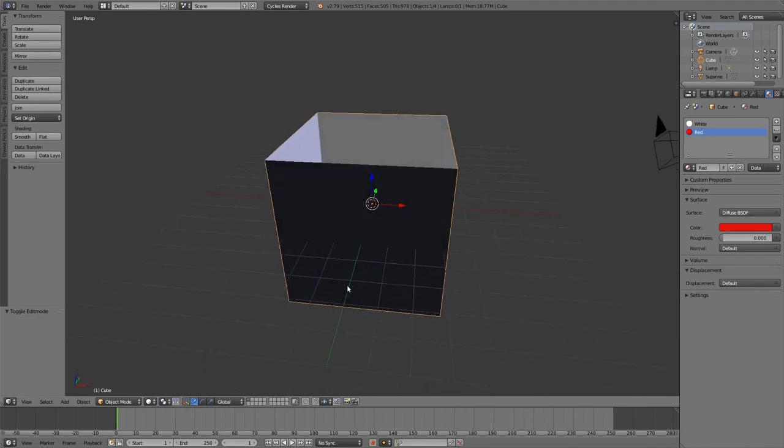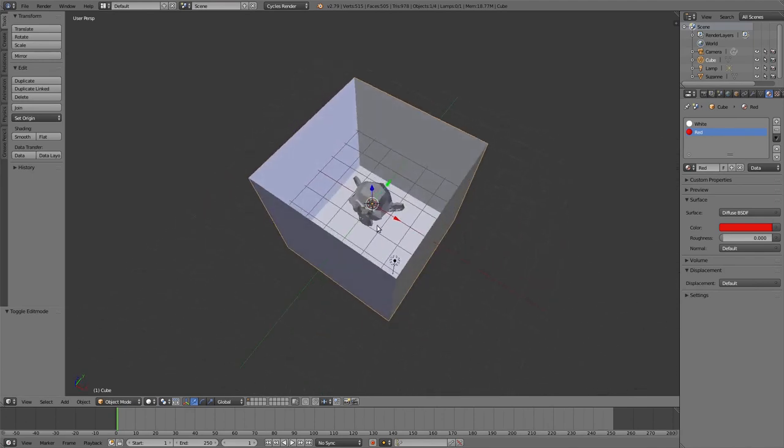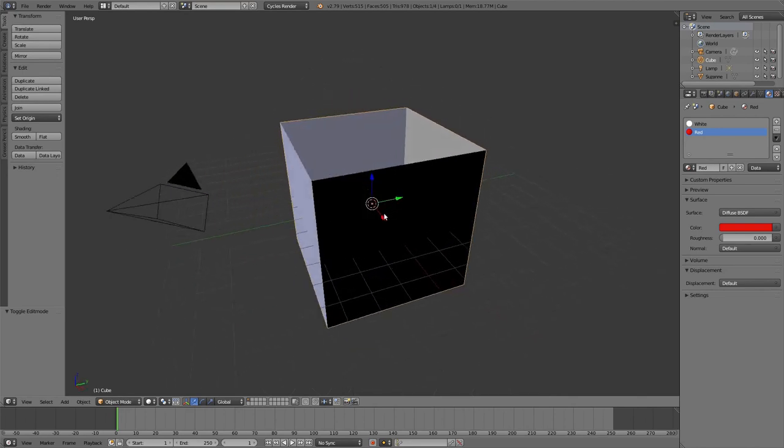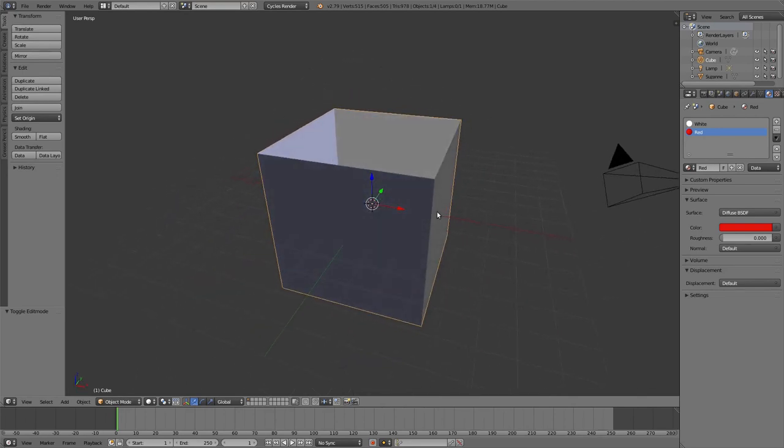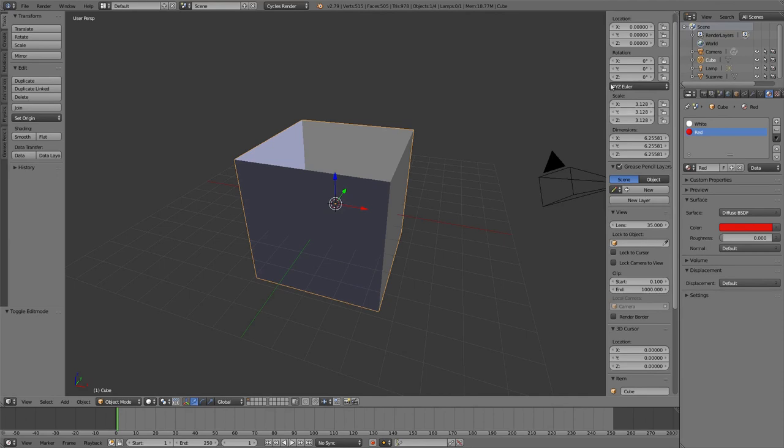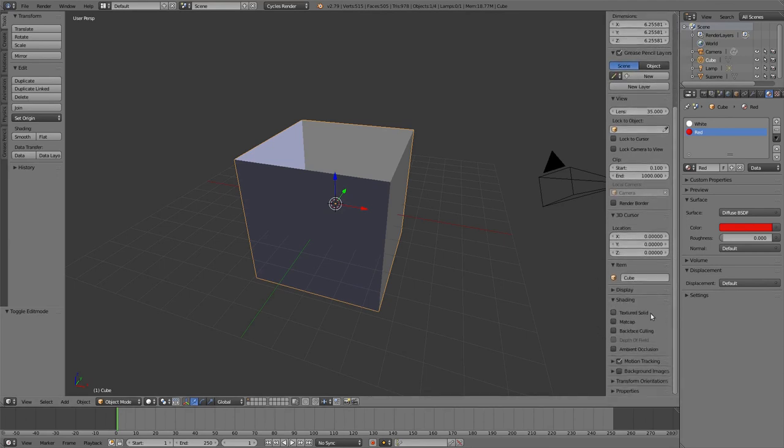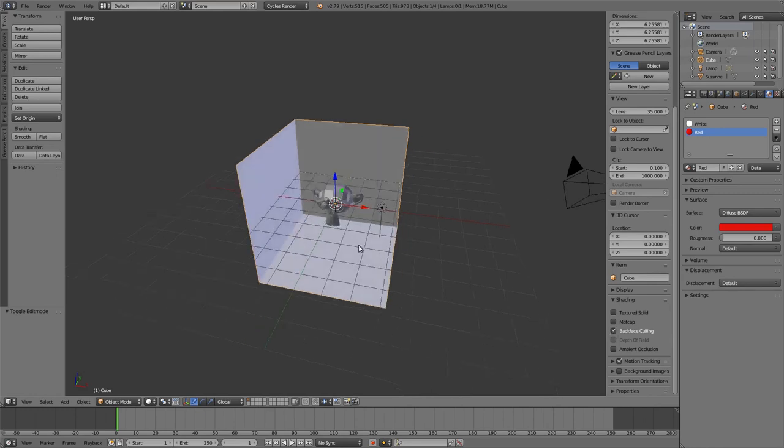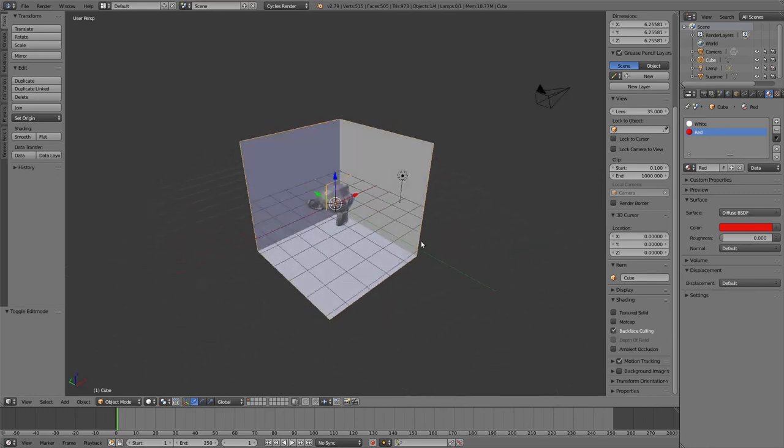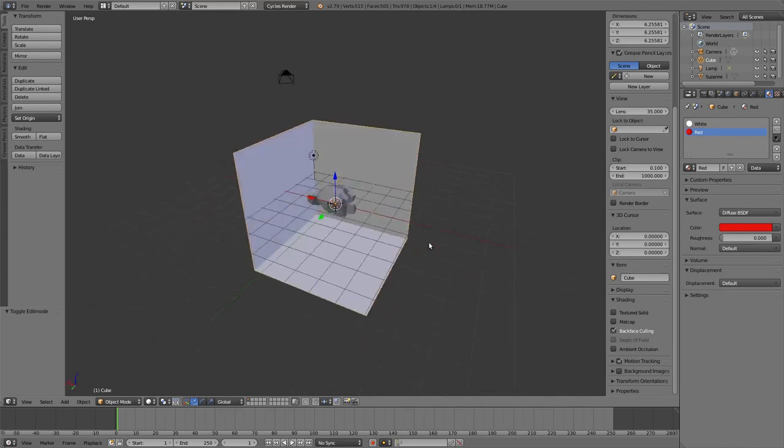First of all, in this case it's quite convenient to enable backface culling also in the viewport. To do that, we press N to reveal this panel and then scroll down to the shading tab, and we click on backface culling. Here we can see that the faces are still there but we can see through them.